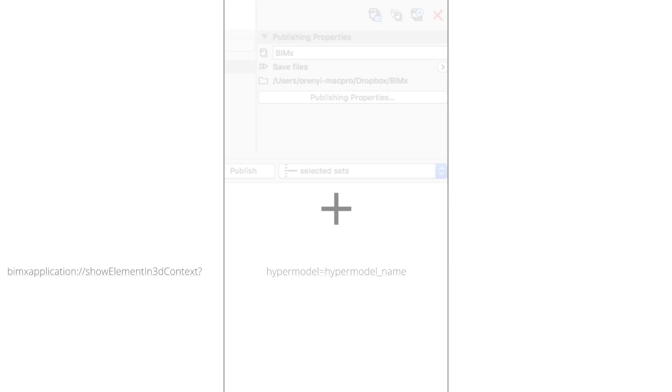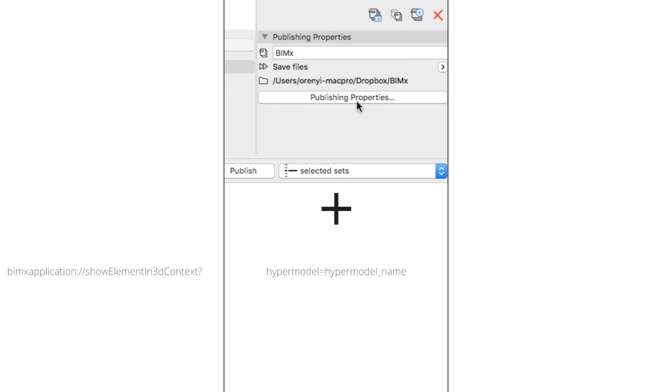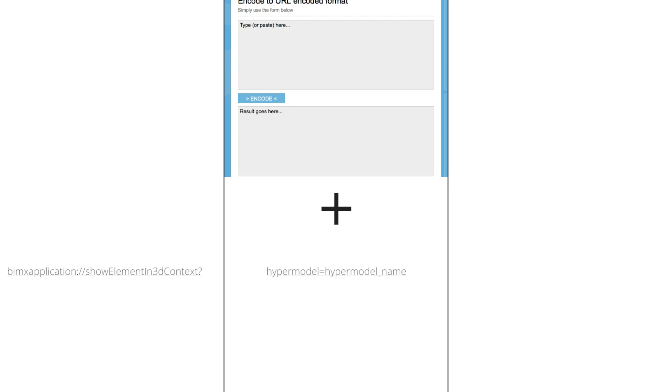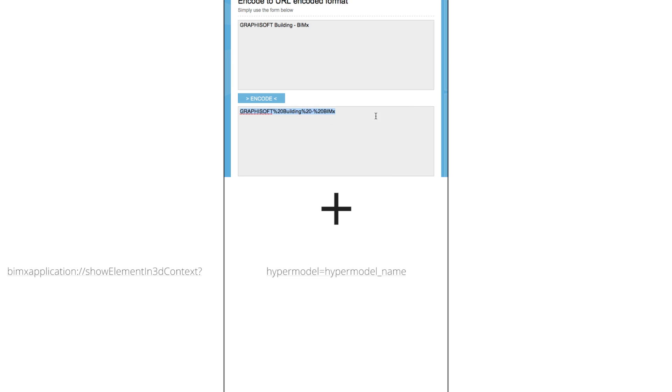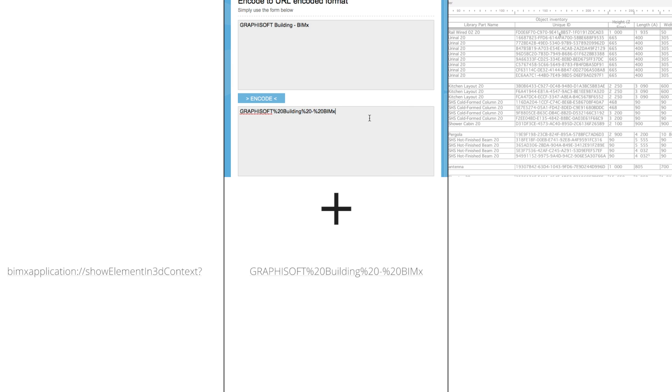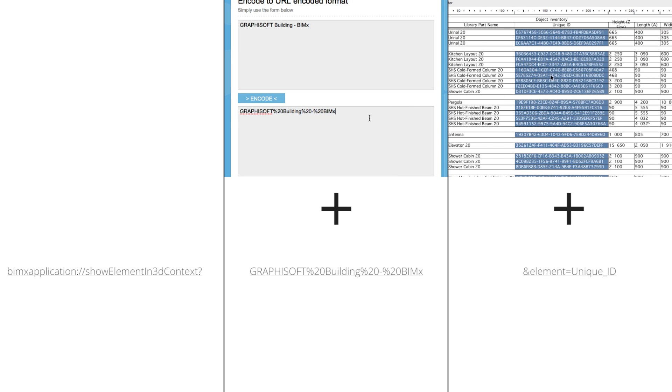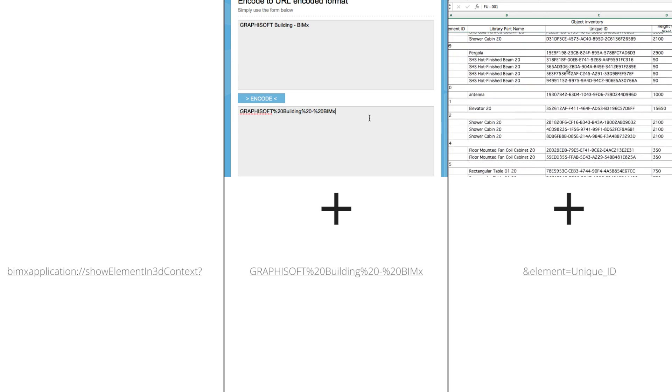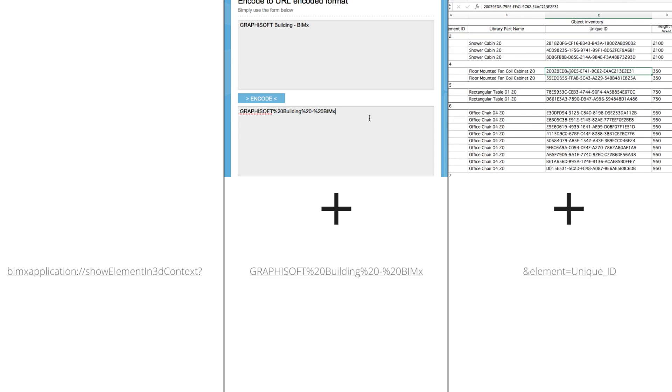Alternatively, it's possible to build up the link by combining the link to the BIM-X app on iOS and Android, the published name of the hypermodel with percent encoding, and the unique ID of the element, which can be listed and copied from an interactive element schedule for all elements in ARCHICAD.